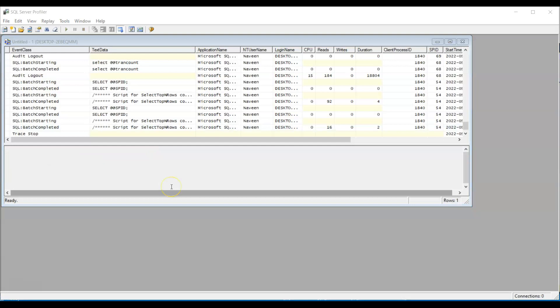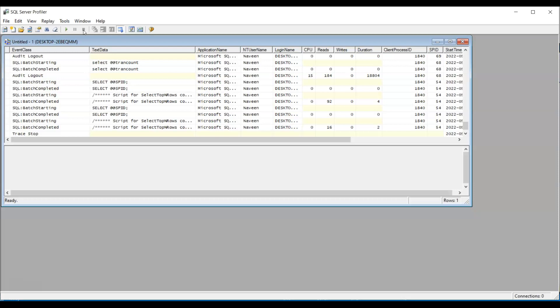And once you finish using the SQL Server Profiler, you need to make sure that you stop it. If you don't stop it, it runs continuously in the background and it will definitely cause performance issues. So to avoid that, you definitely have to stop the trace. Stop the SQL Server Profiler once you are done with.